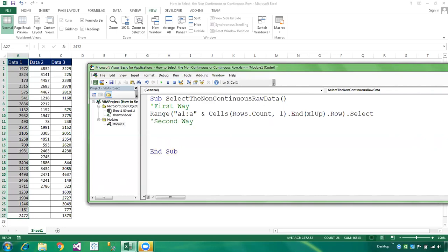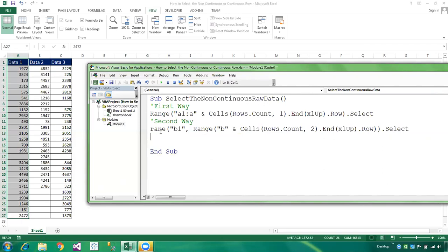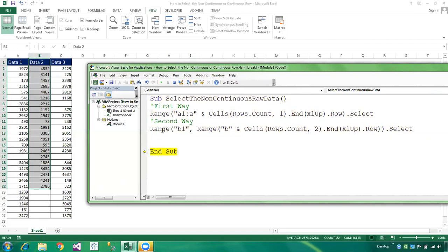The second way is also easy. Now we are going to select column B: Range("B1" & ":B" & Cells(Rows.Count, 2).End(xlUp).Row).Select. The beginning part is B1 and this gives the last part of that column. This is also a very easy method. Now I'm sharing the third way.